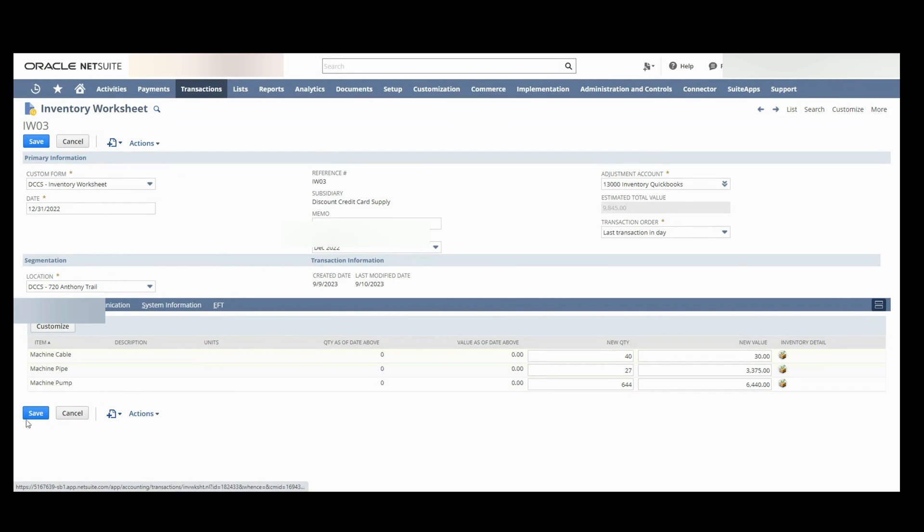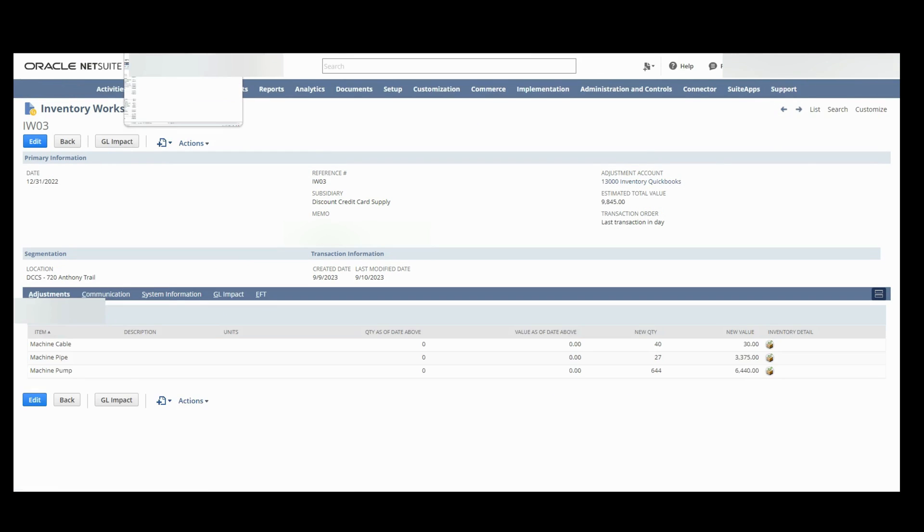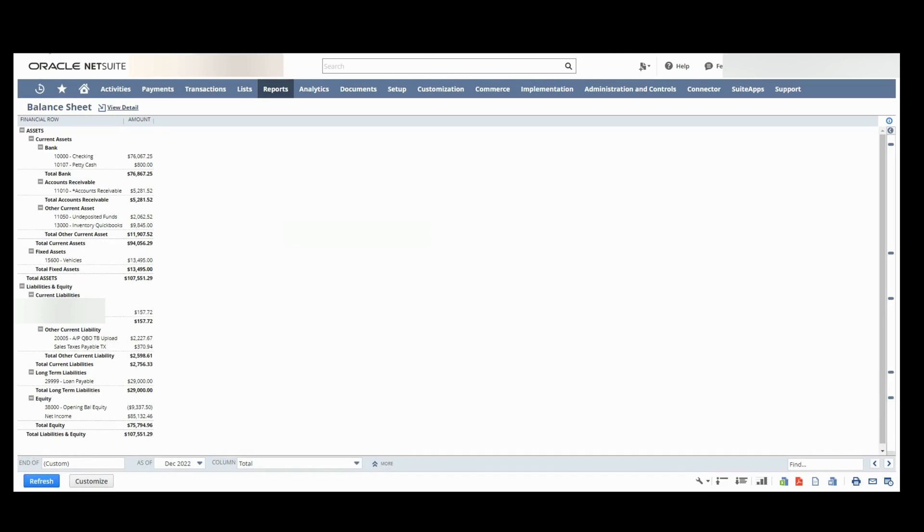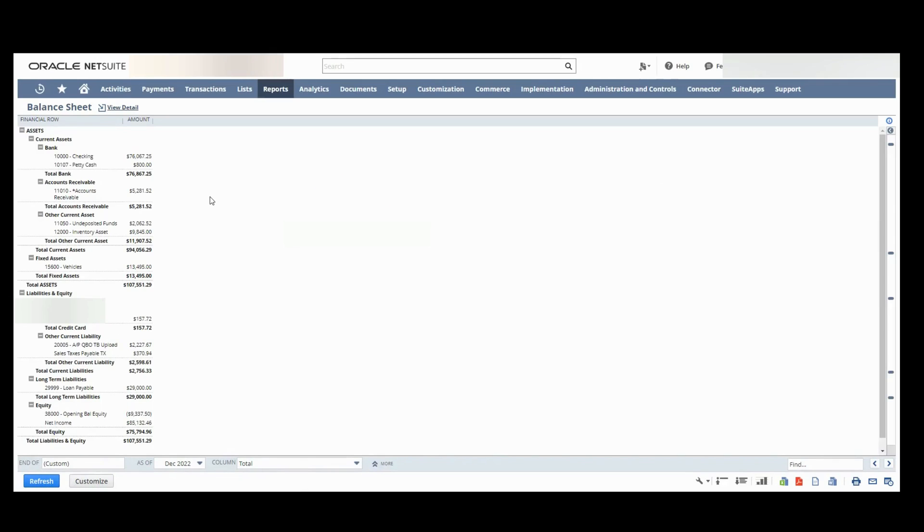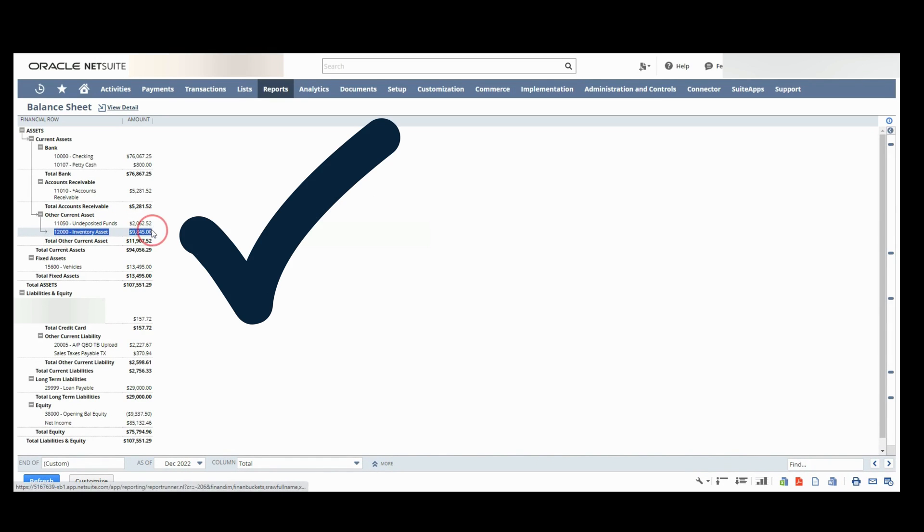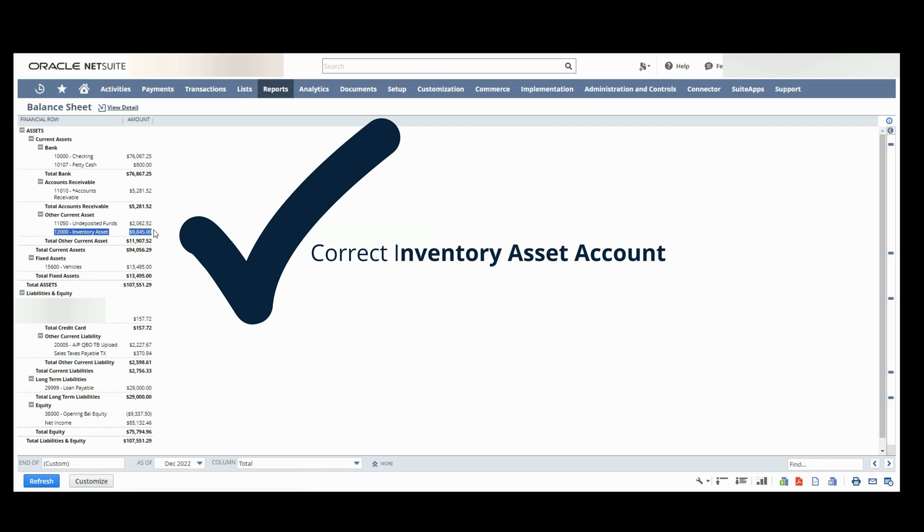I'm going to hit save. Now if I go back to my balance sheet instead of seeing that suspense account inventory QuickBooks I now see the correct inventory asset account. And that's it.